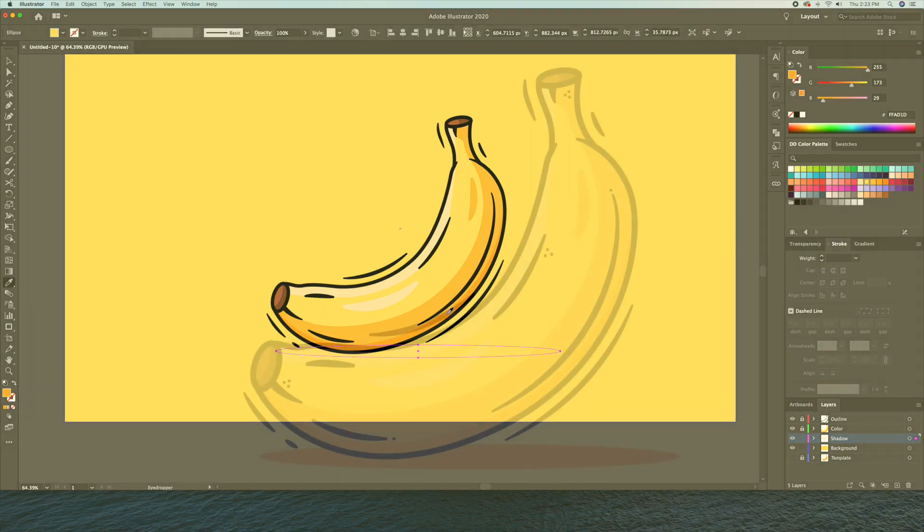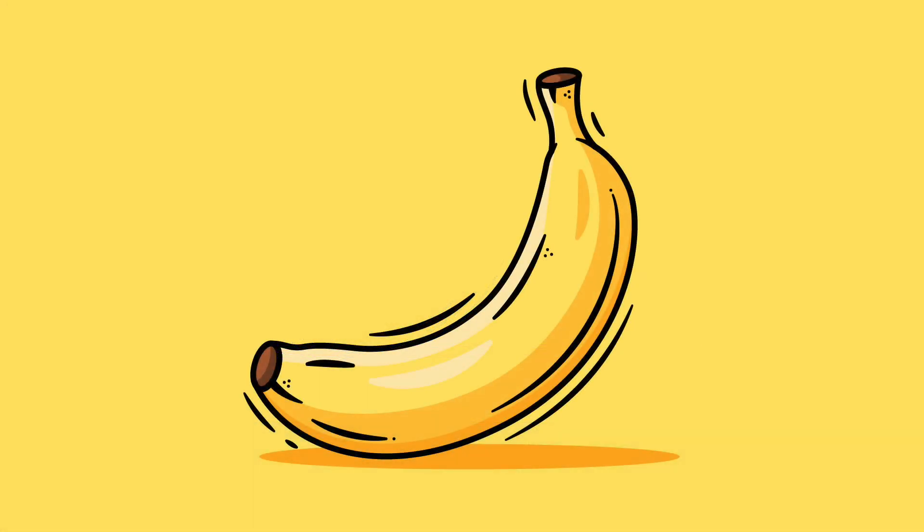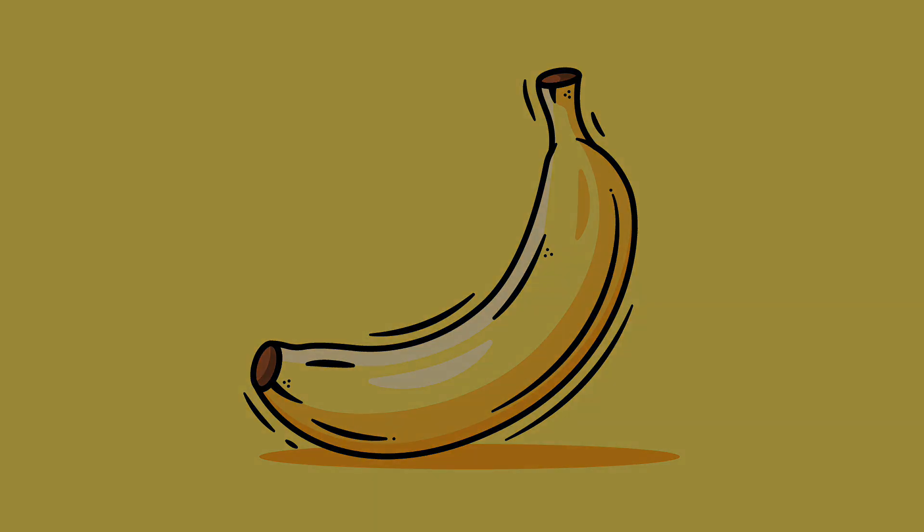And there we go. There you have it, a banana illustration drawn in Adobe Illustrator. I hope you enjoyed this video and please let me know your thoughts in the comments below and if you did enjoy it, please leave a like. Thank you everyone and cheers.